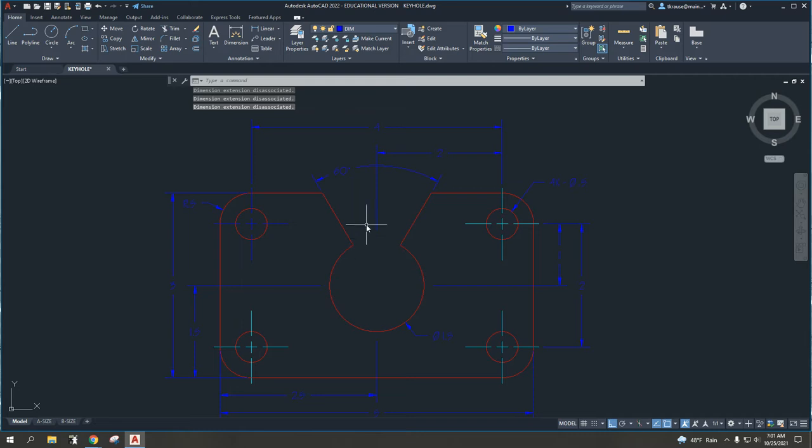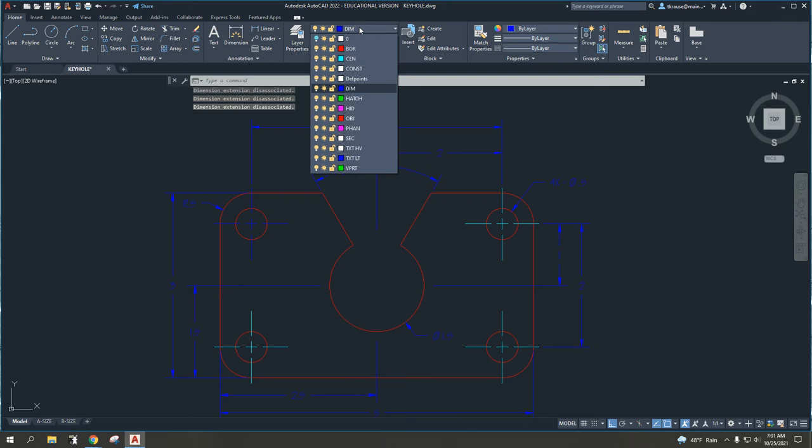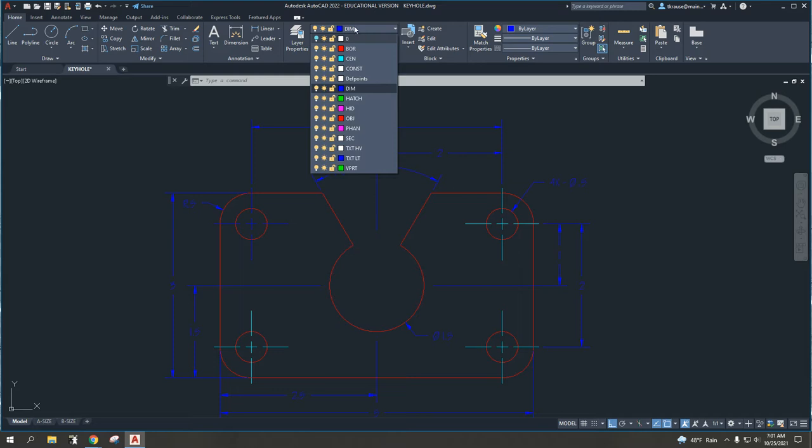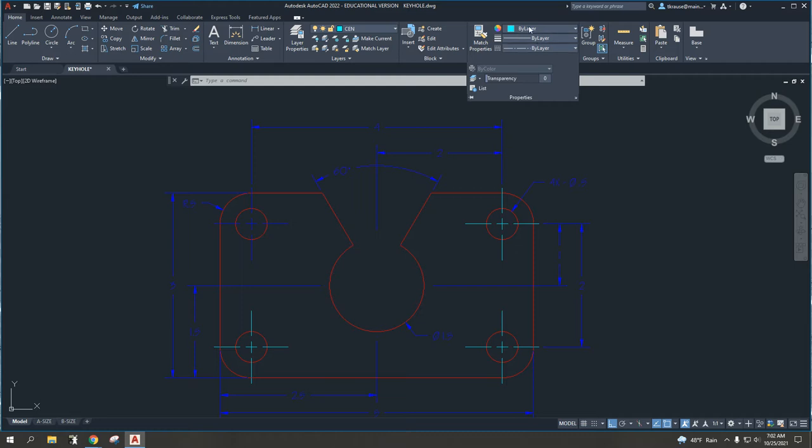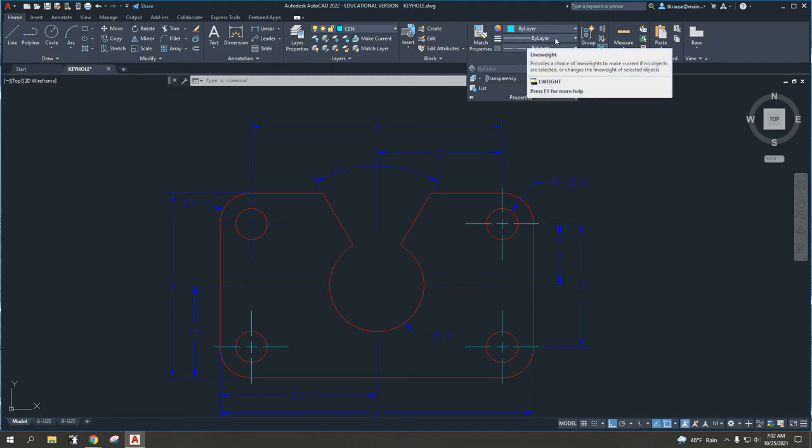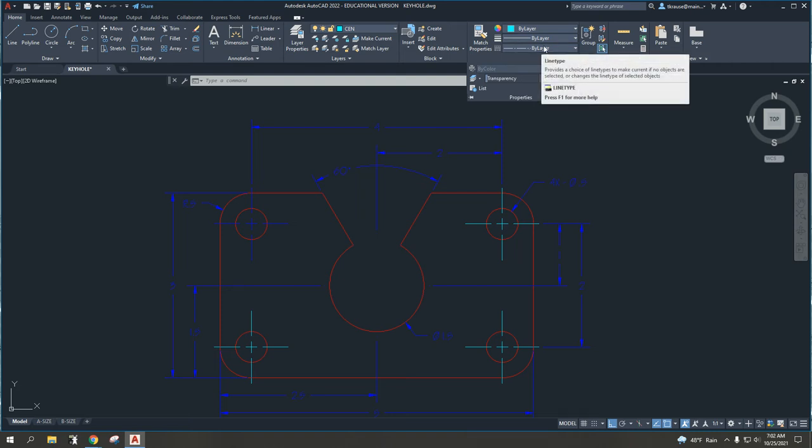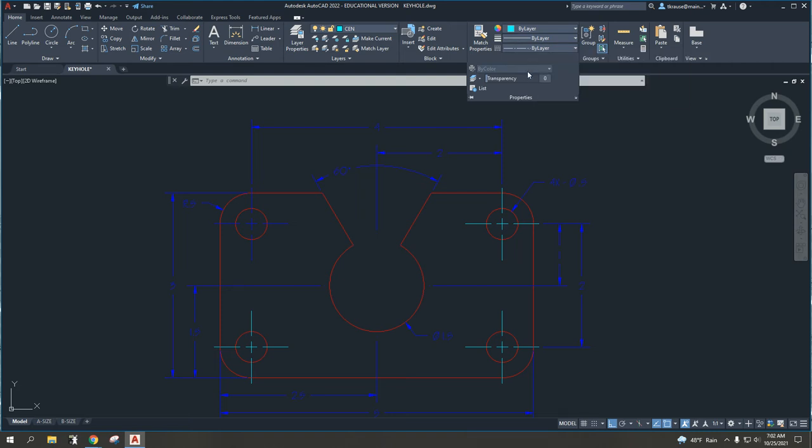The first one is, I'm going to use the generic center mark. Anything that we do center lines for, generally we want to be on the center layer. So the first thing I would suggest you do is physically use the drop down for layers and select center. As a reminder, I have seen students using this properties area over here and changing things. These should always say by layer: color by layer, line weight, and line type all should say by layer.